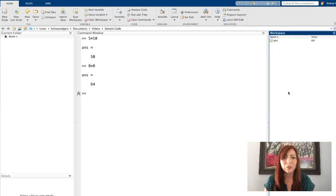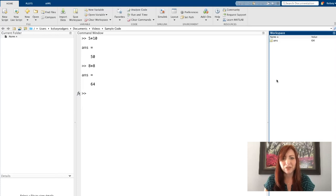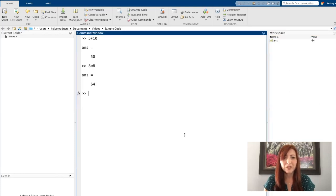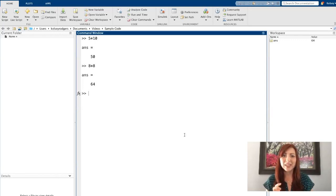And when we have variables, which we'll talk about in the next video, they will show up over here in this workspace. So I'm just going to introduce two basic functions just to get started. One is clear.